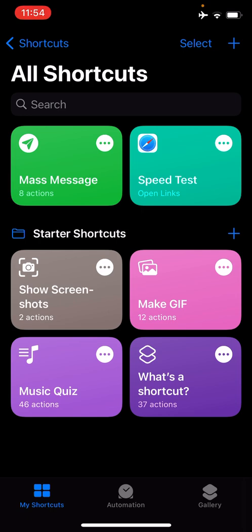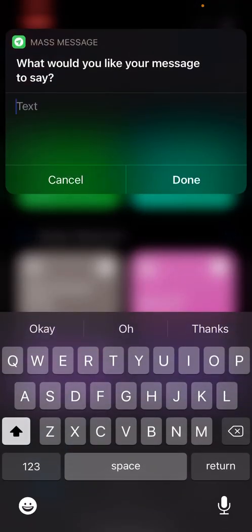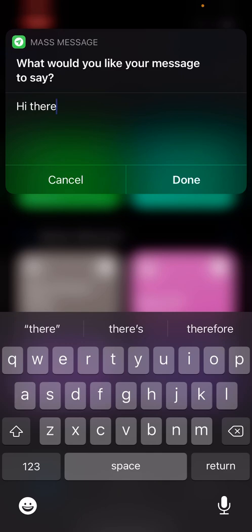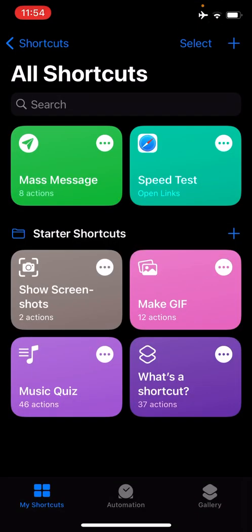To send my mass message, I simply tap the message shortcut, type my message, then tap done. This message is then sent to everyone I've added to the recipients list. More on how to add to this list later.